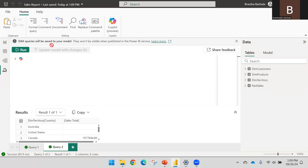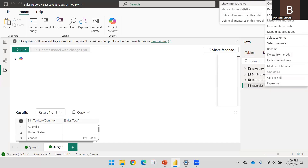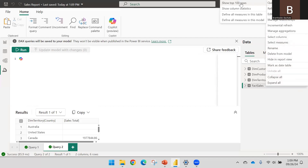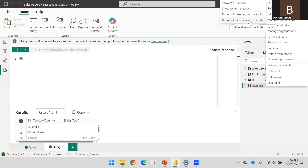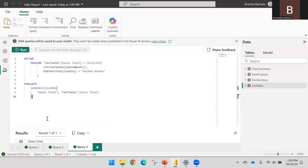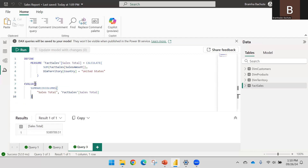If you already have defined measures and want to bring them into the DEFINE statement, go to the Data tab, click the three dots, go to Quick Queries, and select 'Define all measures in this table' or 'Define all measures in this model'. Whatever measures you've created in that table will be defined here automatically, and an EVALUATE statement will be used to see the results.